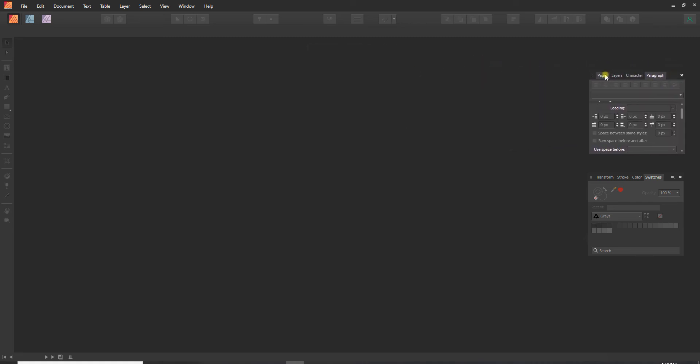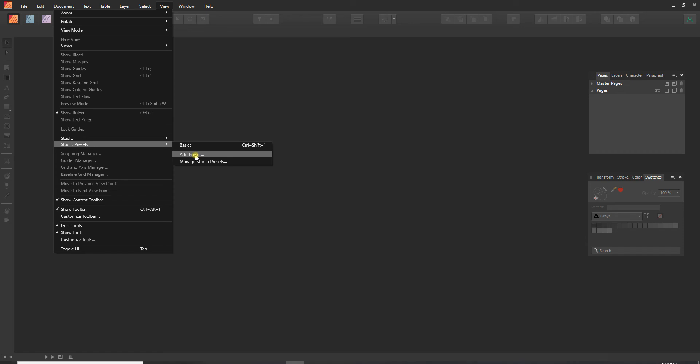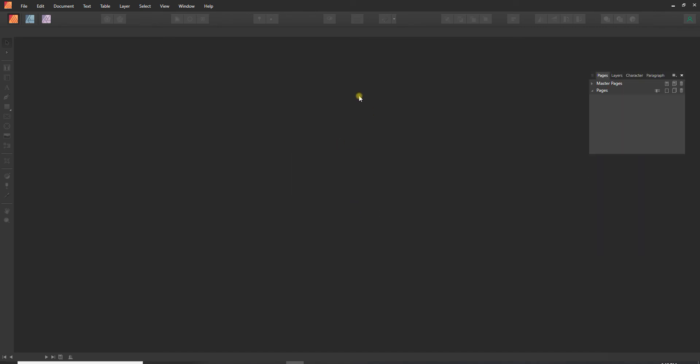When I am happy with what I've got set up here, I can save this as a preset. So we're going to go back to View, and then right under Studio we've got Studio Presets, and so I'm going to Add Preset. So you want to have things set up the way that you would like them like we just did, I opened all the windows that I wanted, and now I'm going to add preset. I'll just call it Catherine's Faves and say Okay, and that saved it.